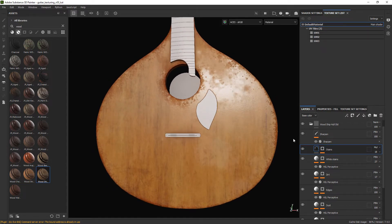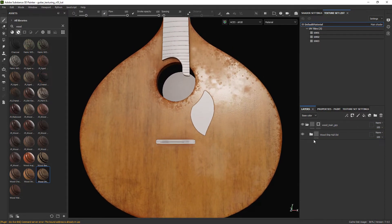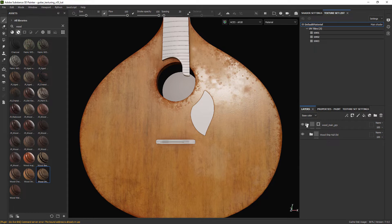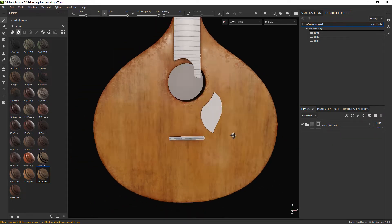Finally just enable the sharpen layer and that's the main wood material done. We might need to adjust it later on but it's looking good for now.